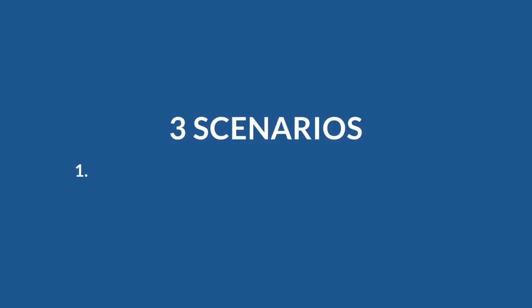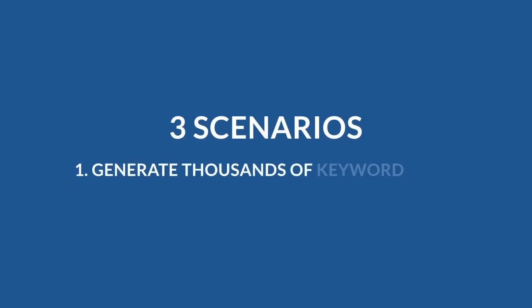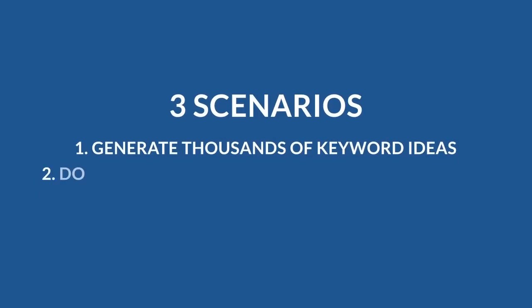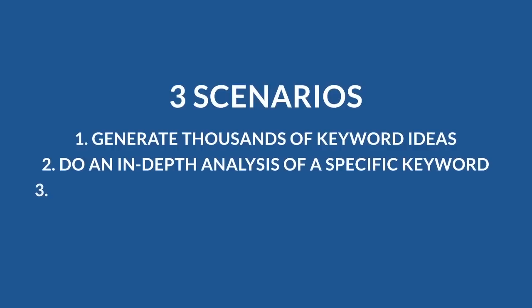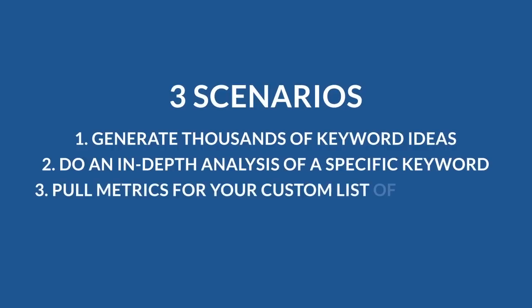There are three scenarios of how you might use Keywords Explorer in your keyword research. Number one: generate thousands of keyword ideas. Number two: do an in-depth analysis of a specific keyword. Number three: pull metrics for your custom list of keywords. Let me cover all of them real quick.